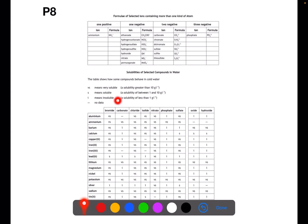Here it says VS, so looking at the key it says VS means very soluble, S means soluble, and I means insoluble.